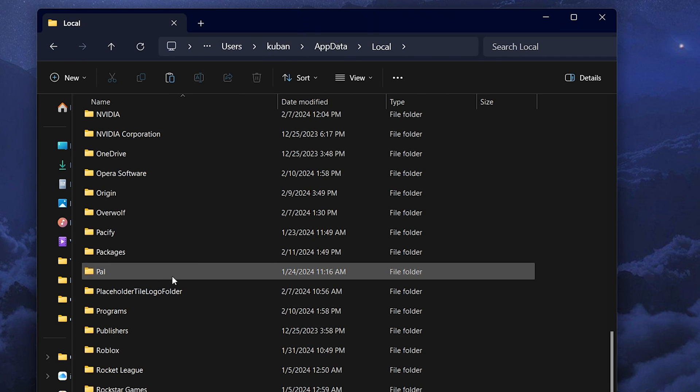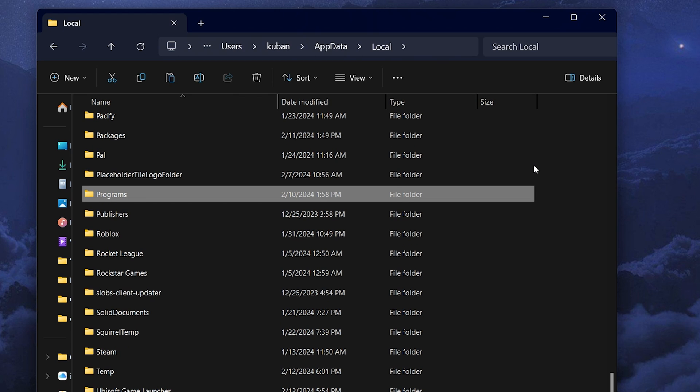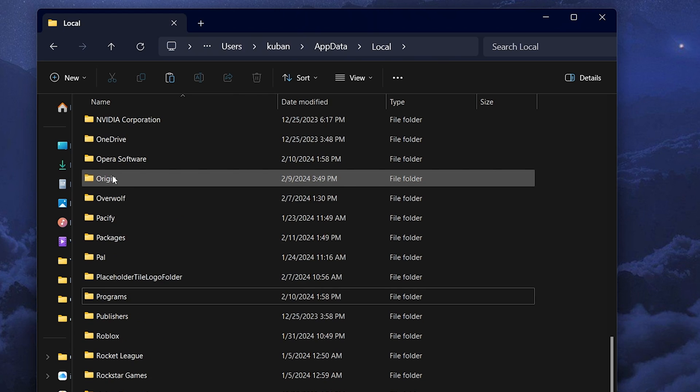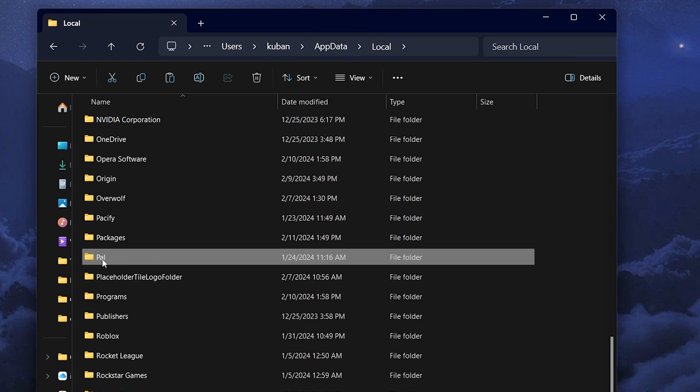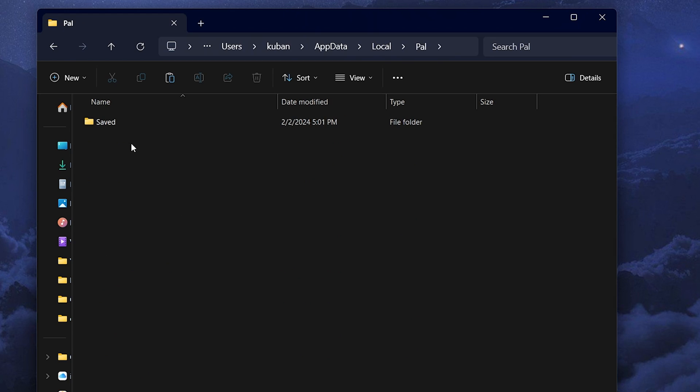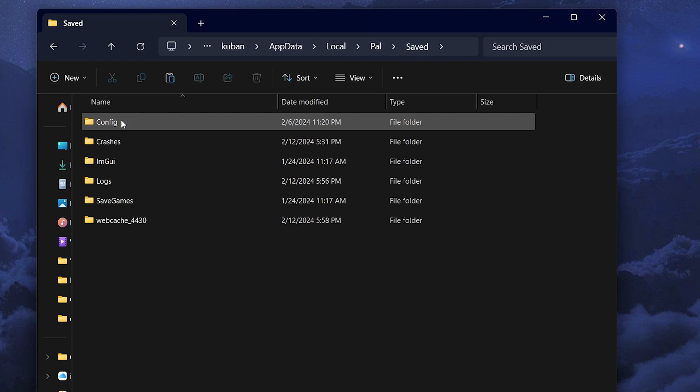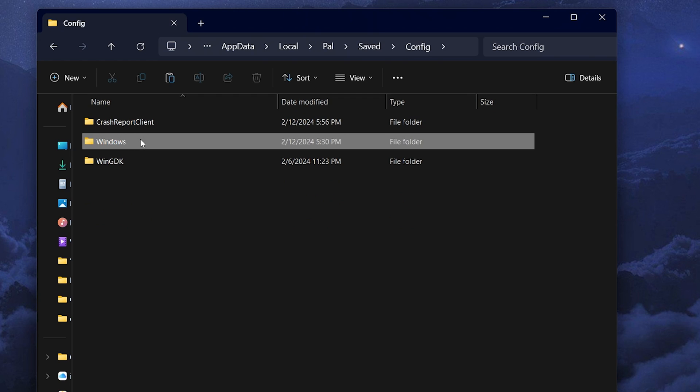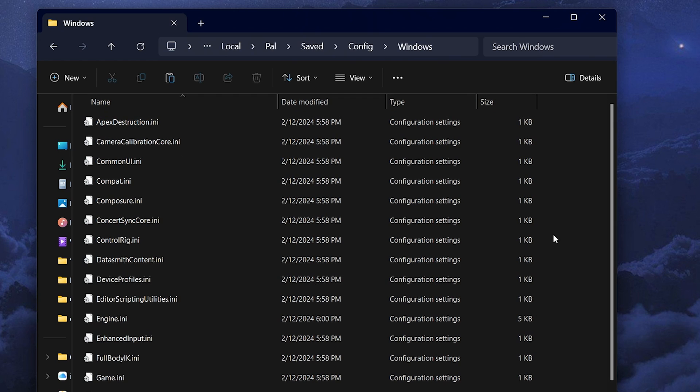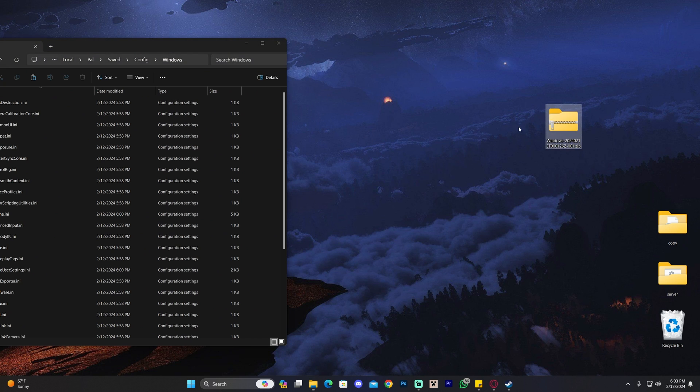Open AppData, click on Local, scroll down to find the Pal folder. You can press P on your keyboard to jump to P folders. Open the Pal folder, click on Saved, then Config, then Windows. In here we're going to drag and drop the